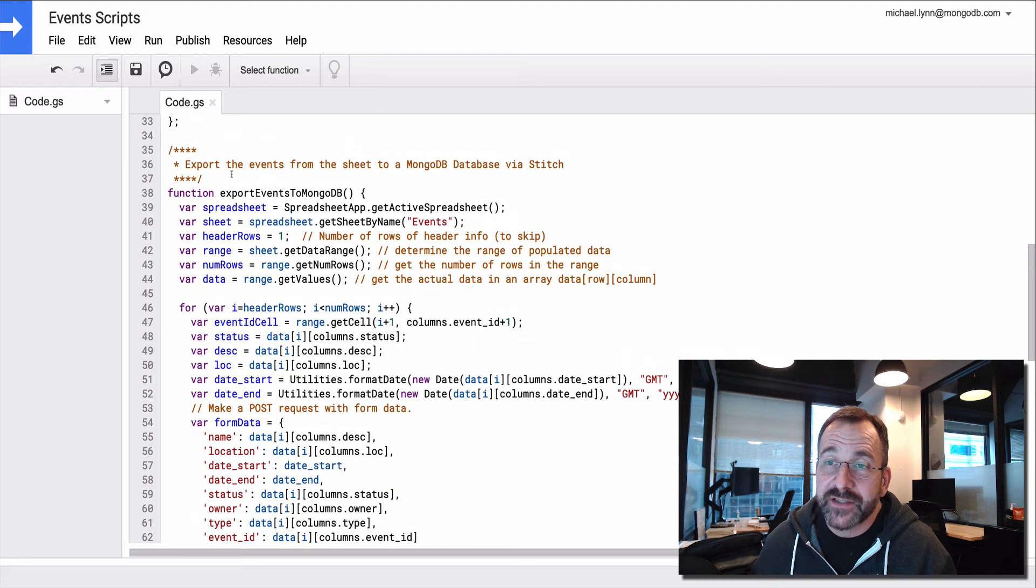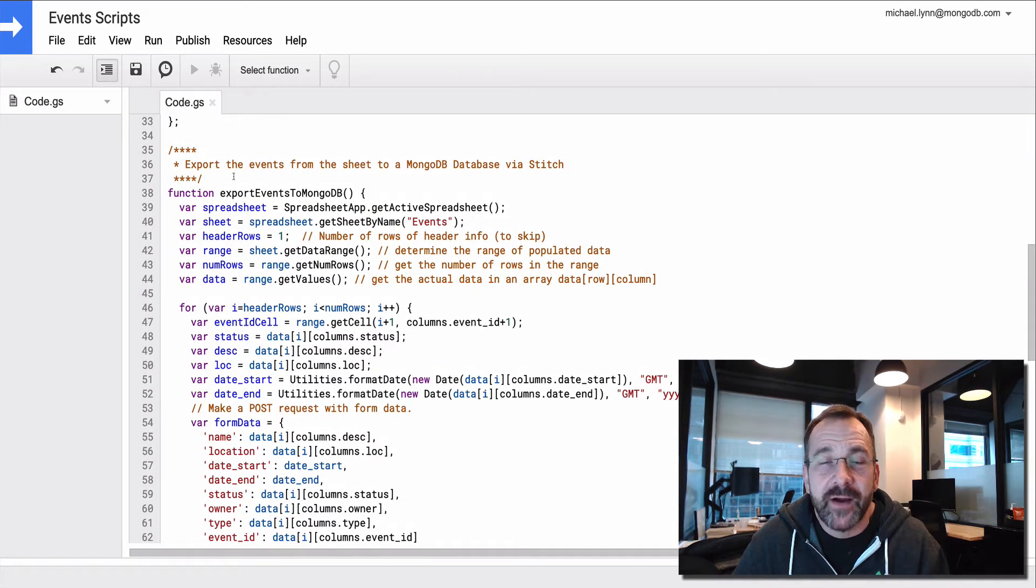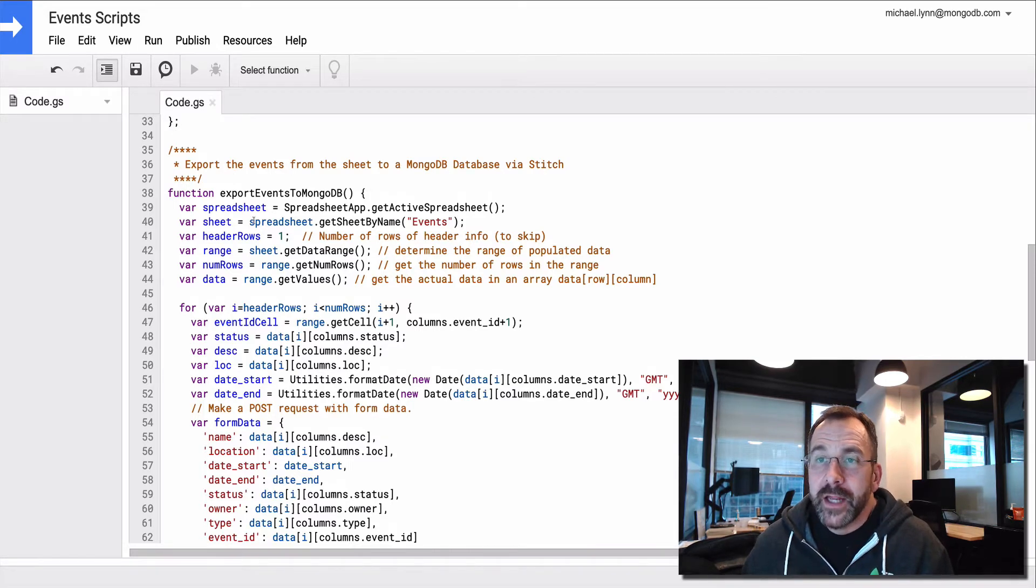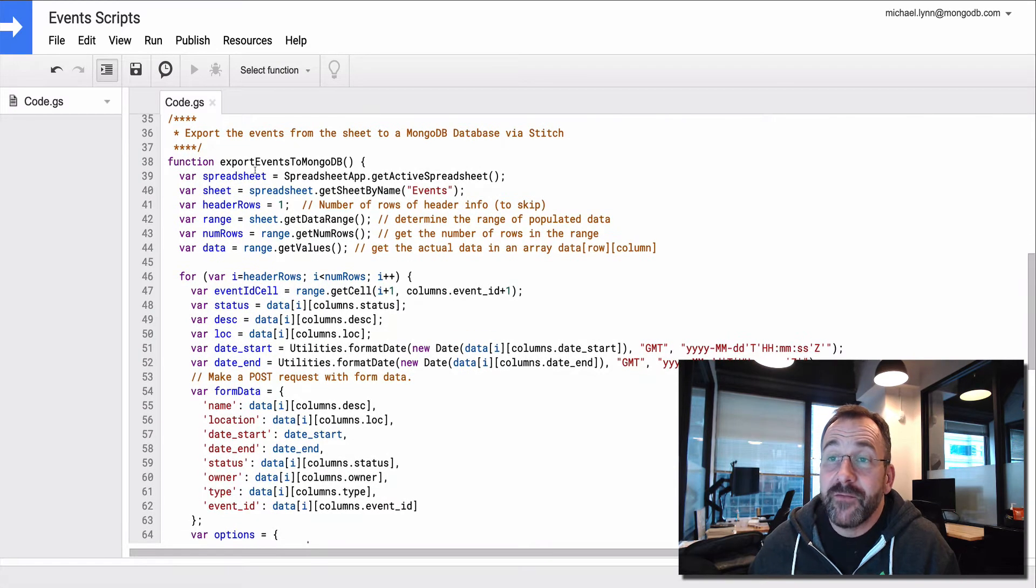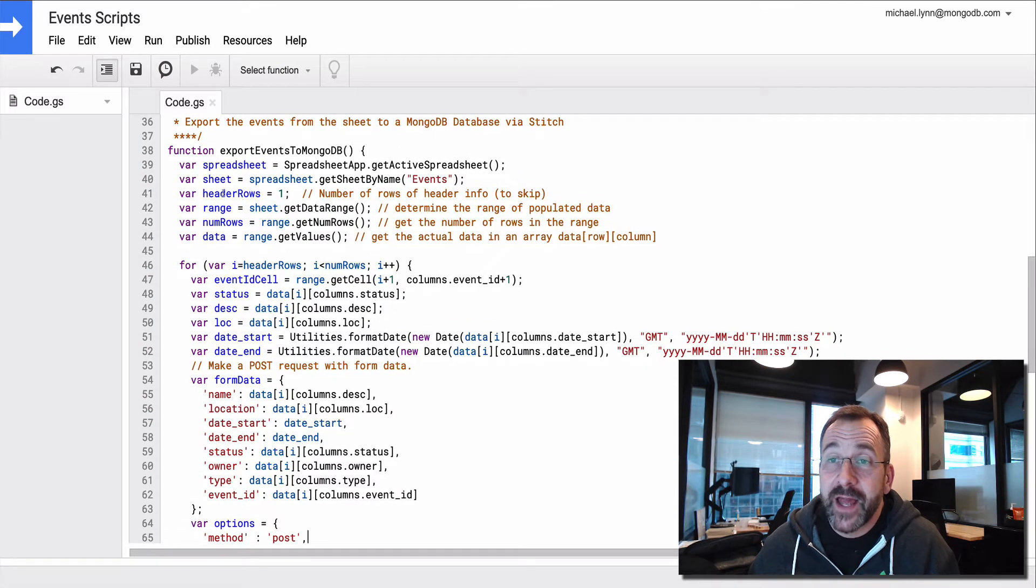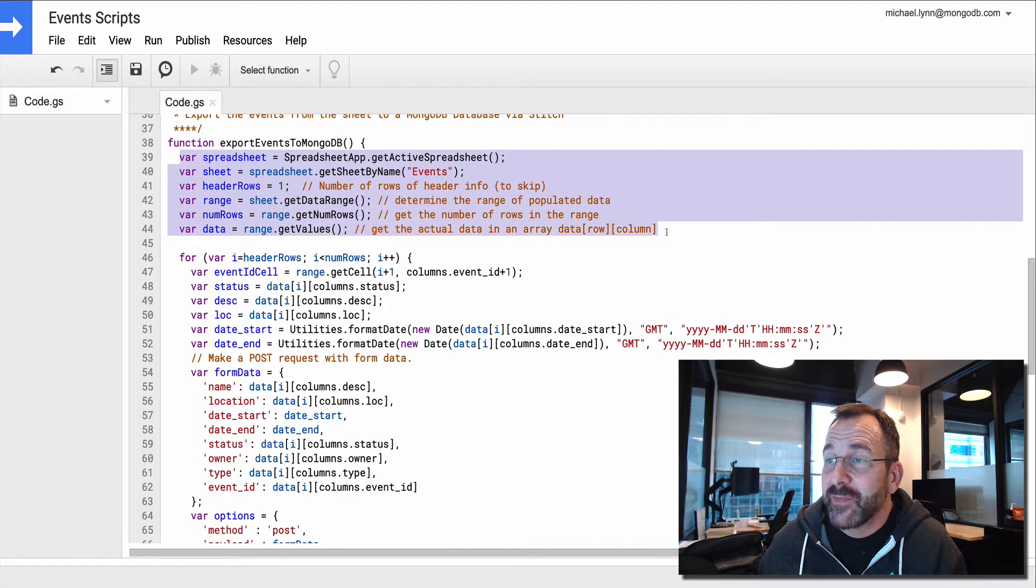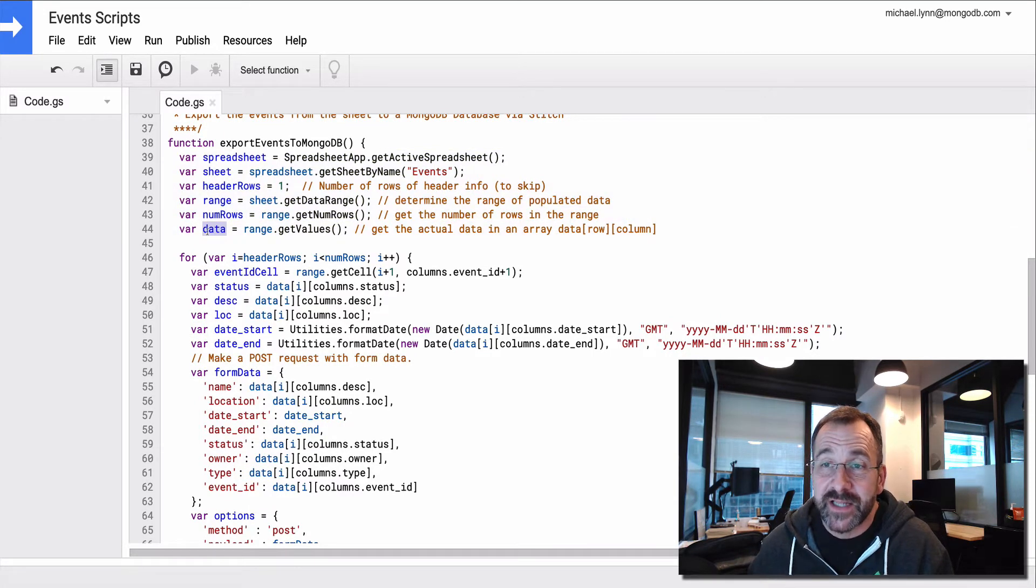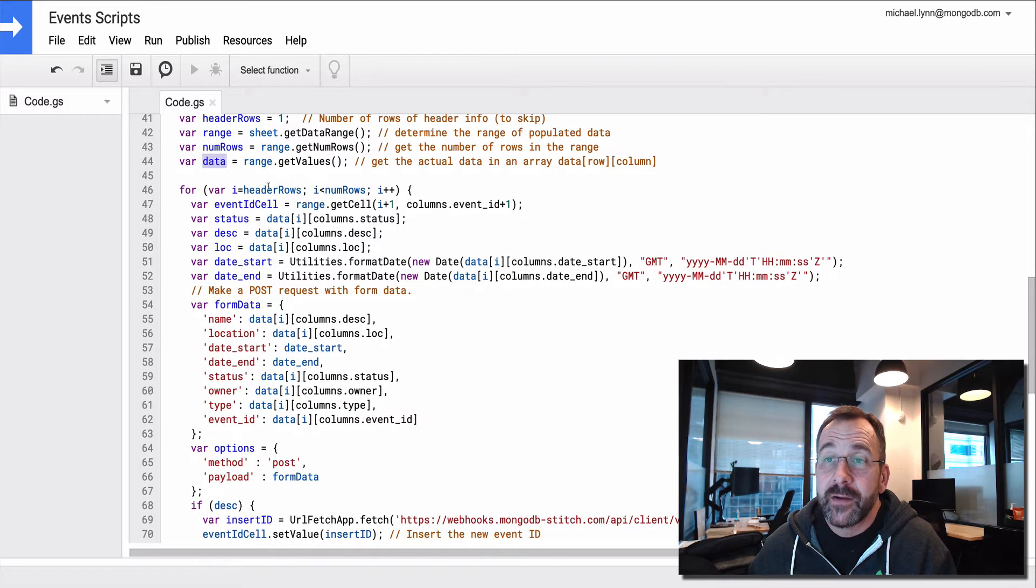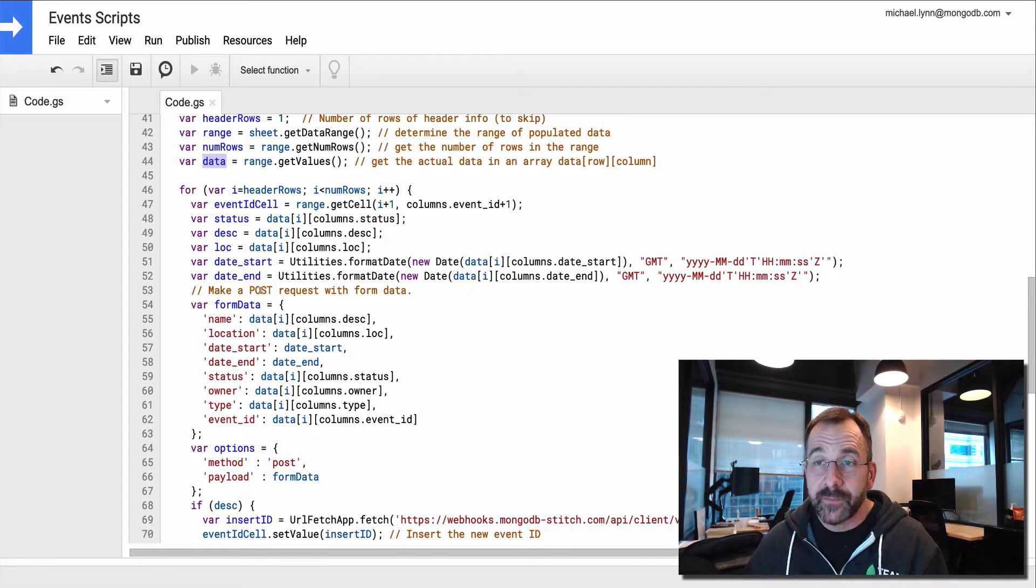Here you have access to write functions that can automate various aspects of your work within Google Sheets. Here I've written a function. This function is called export events to MongoDB. And I'm just establishing variables that give me access to the individual data elements in the sheet. This is a data object that I ultimately get with all of the values of the data in each of the cells.